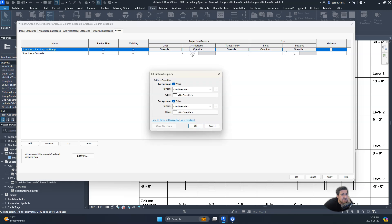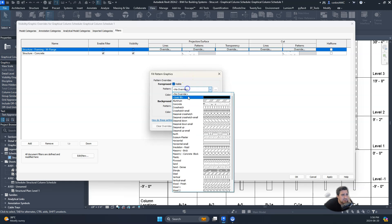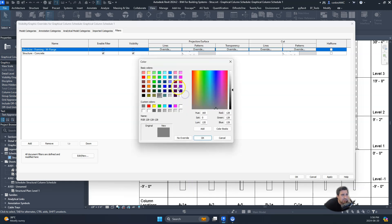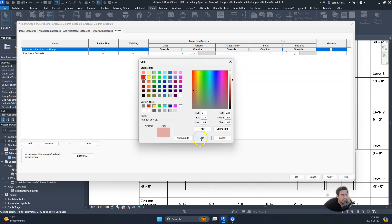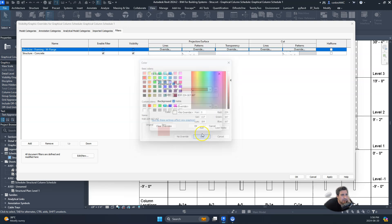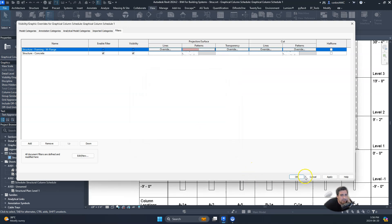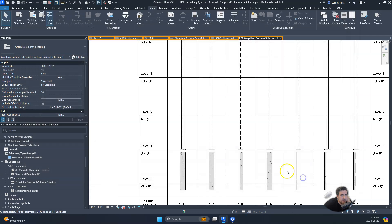And then I'll do the same with our steel. Steel is, let's do a foreground pattern for steel. Steel is like some sort of burnt red, so let's maybe find a good burnt red. We'll do a solid fill for that and click OK.